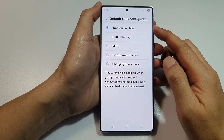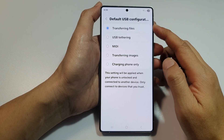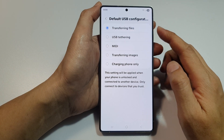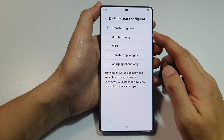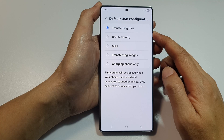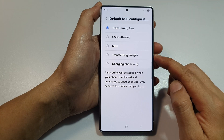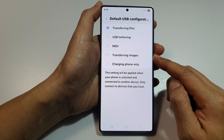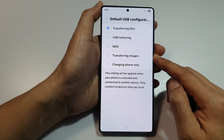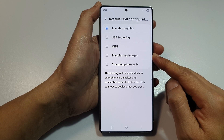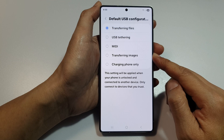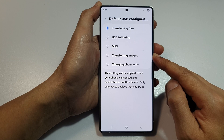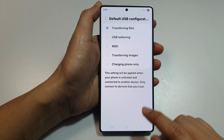How to set the default USB configuration to transferring files or images on the Samsung Galaxy S25, S25 Plus, or S25 Ultra.